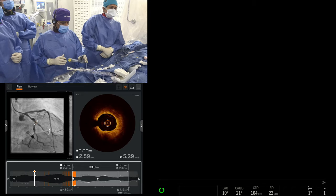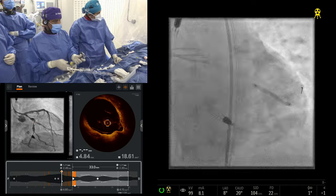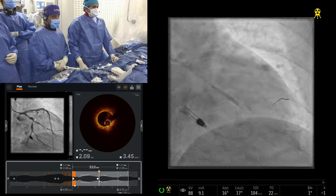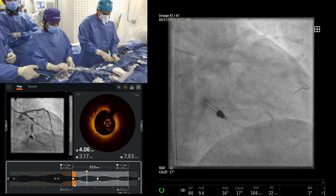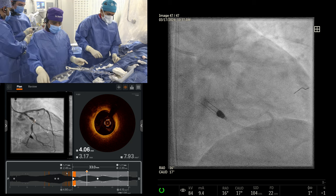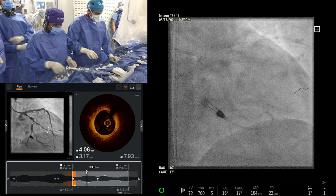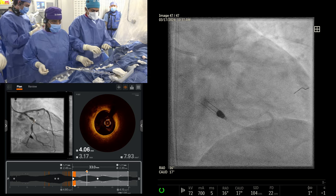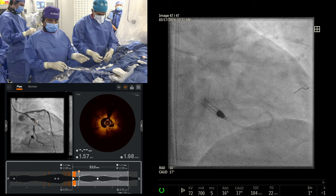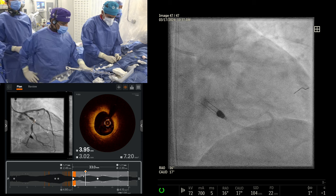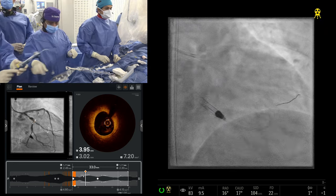There is slight calcium in the proximal circumflex at the ostial OM1, but not thick — very focal and not meeting the rule of three. Small vessels and long lesions are where imaging is really important — that's where you really have to optimize the minimal stent area. A 4.0 vessel — you might not change outcomes much. But diffuse complex disease, calcified lesions, small vessels — that's where you can really make a difference.